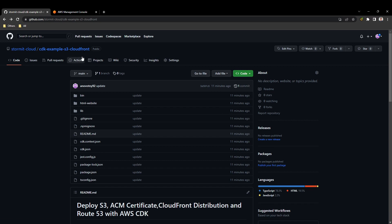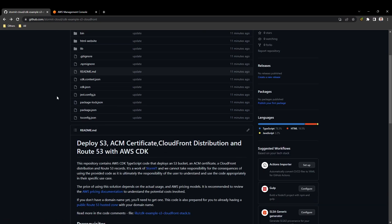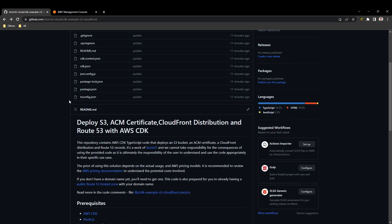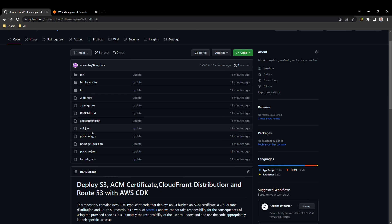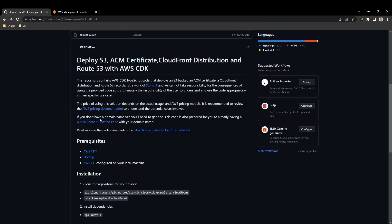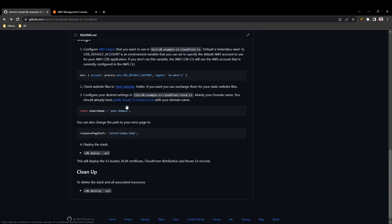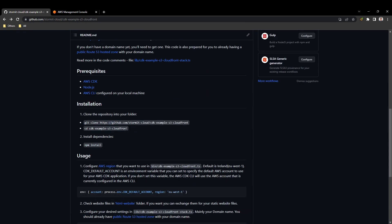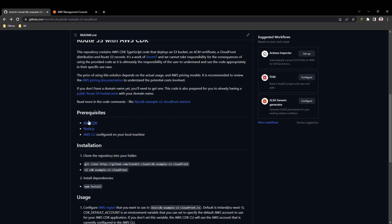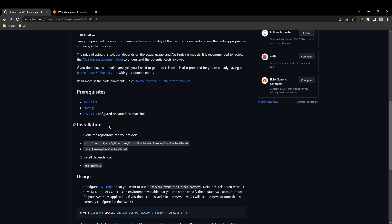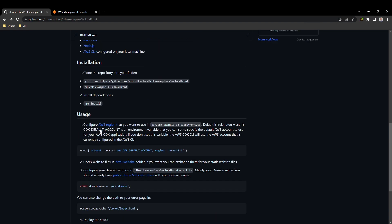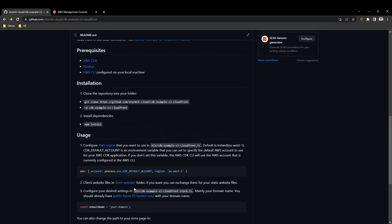I will start in my GitHub repository that we will use. It's public so you should have access to it. There is also a readme file that will tell you what you need and what to do. You will need AWS CDK and Node.js. There is also a description of the code itself. I will make sure you understand what needs to be changed in the code to work for you and what not to change.